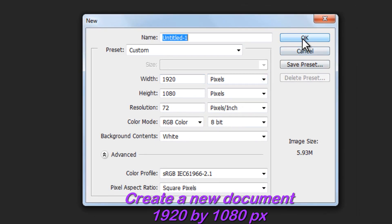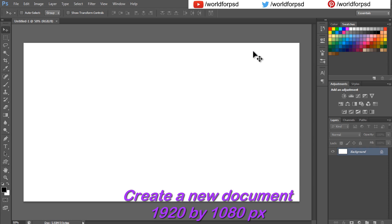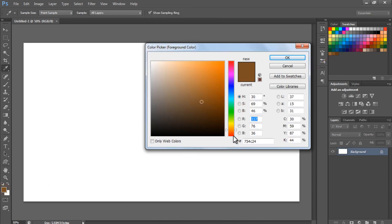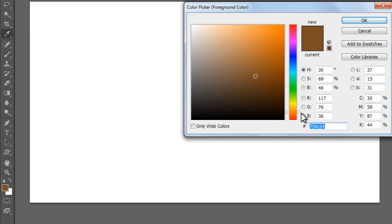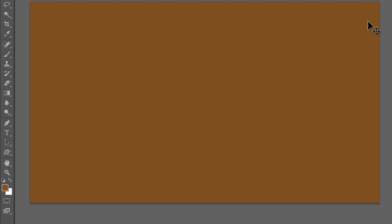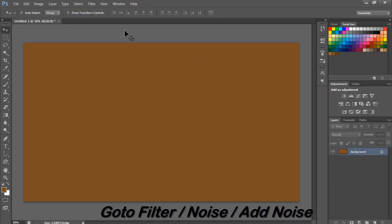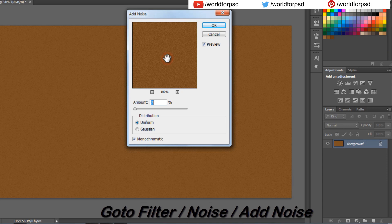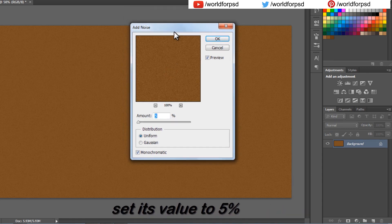Create a 1920 by 1080 pixel document. Set the foreground color to 754C24 and fill the background layer by pressing Alt plus Backspace. Go to Filter, Noise, Add Noise, and set its value to 5.